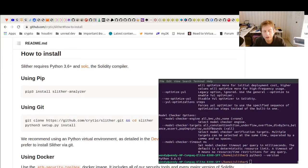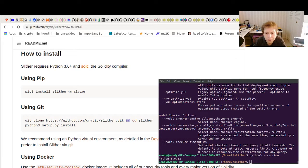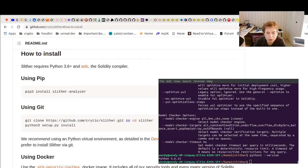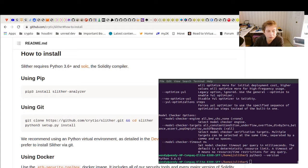Okay, so I had a request to go over installing the Slither tool, which provides audit services, if you will, for Solidity.